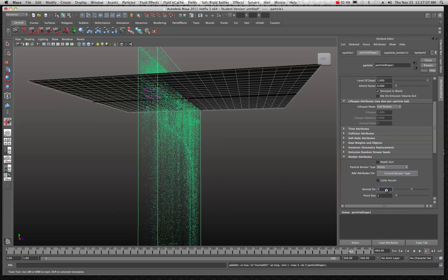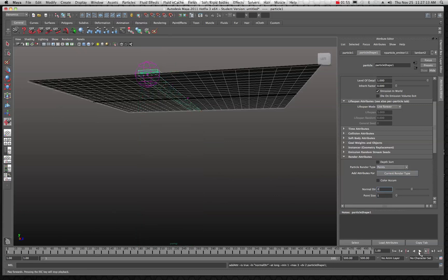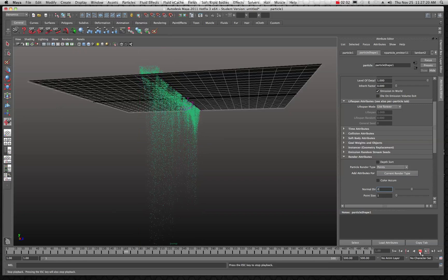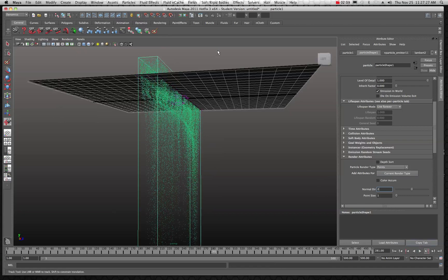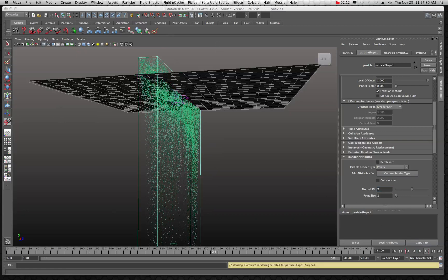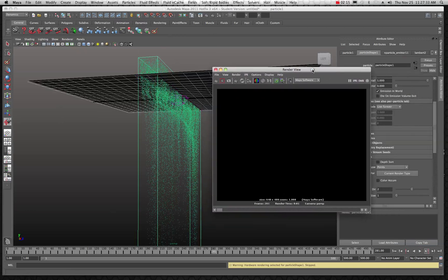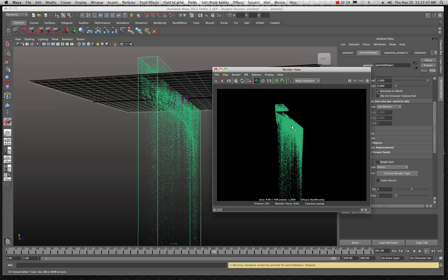Let's try setting the point size to one and see what happens. You can see where they changed. Let's rewind the animation and play — now they're a little more dust-like, they're smaller because we made a smaller point size. Let's take a quick render to see what that might look like. In the render view, switch over to Maya Hardware instead of Maya Software. Now you can see the particles because these are a Maya Hardware particle type render.